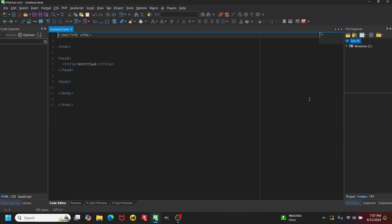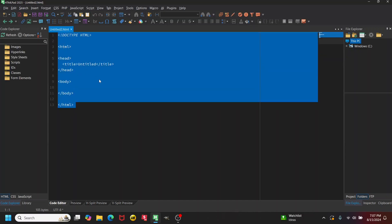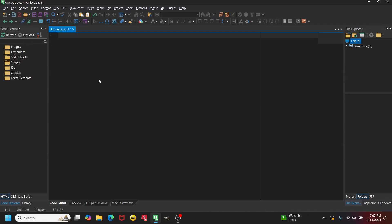Hi, Tim Mucker here. In this video I'm going to create a template in HTML-pad. We have an untitled HTML page here — that's my default page that I've set up when I set up this IDE.